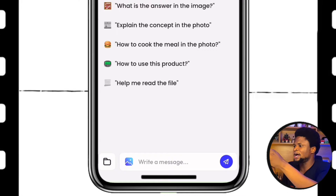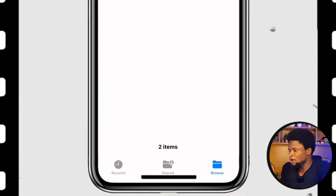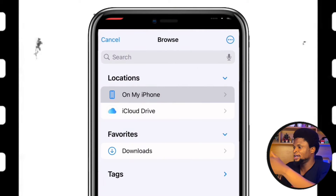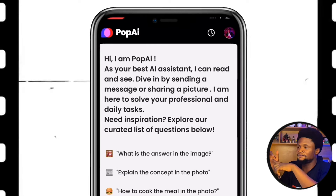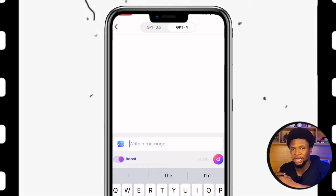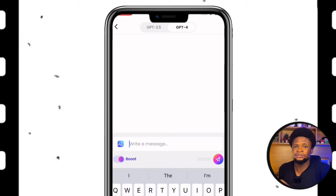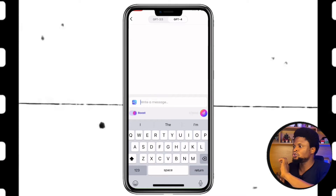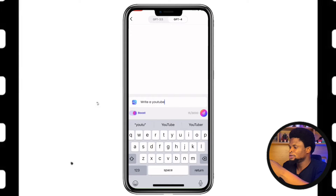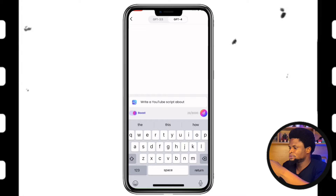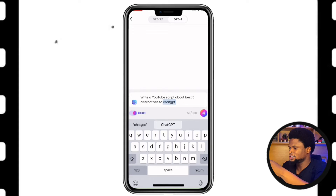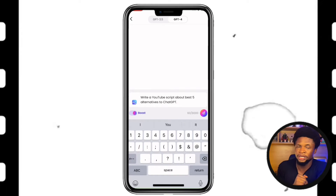PopAI can also access files — if you tap 'help me read this file,' it opens your browser to retrieve the file. You can also see that you can get access to GPT-4, and there is a feature called the Boost feature that helps make your responses much better. However, this feature is not entirely free — it gives you around 10 boosted responses every day, after which you go back to GPT-3.5. So let's try: 'write a YouTube video script about the best five alternatives to ChatGPT.'